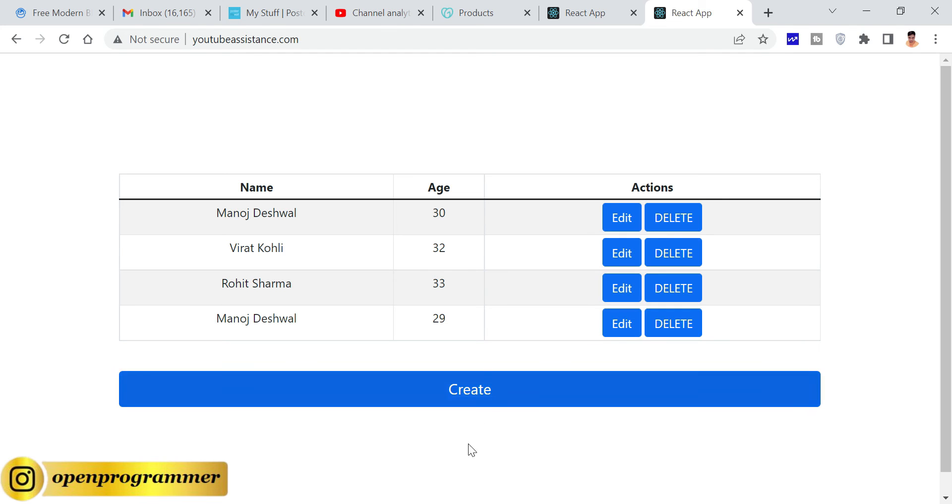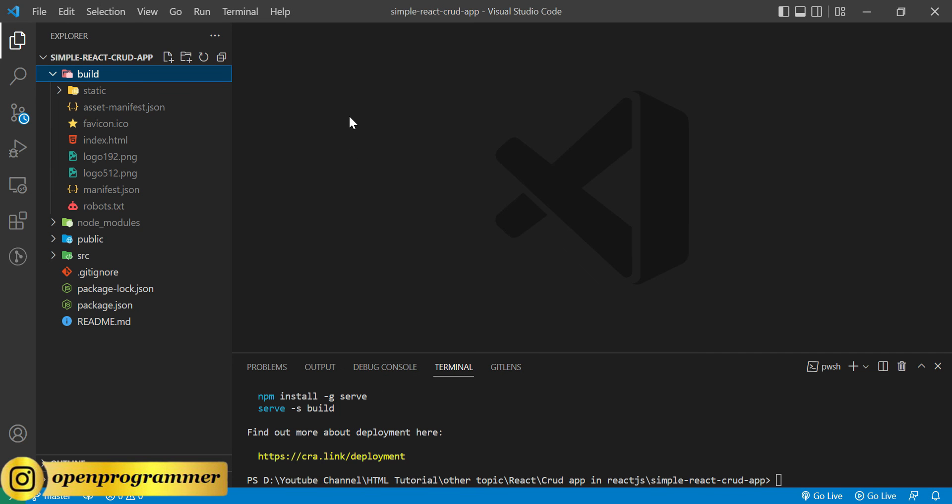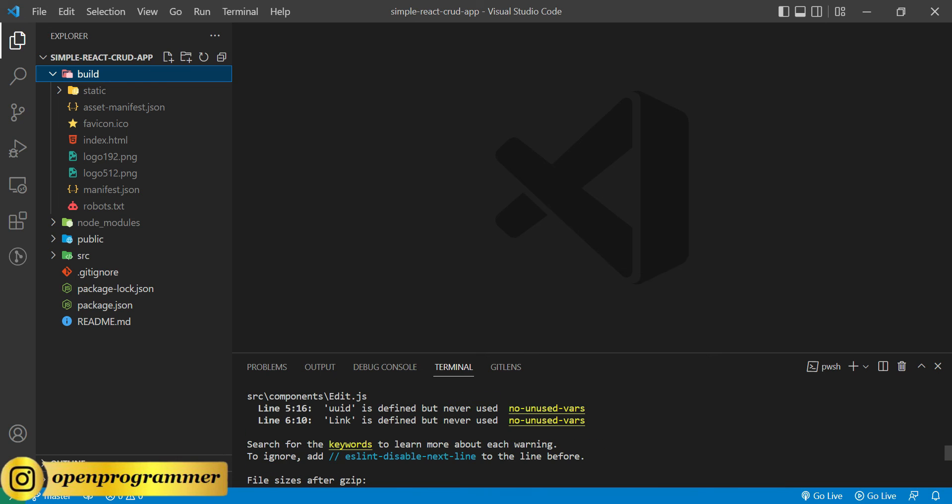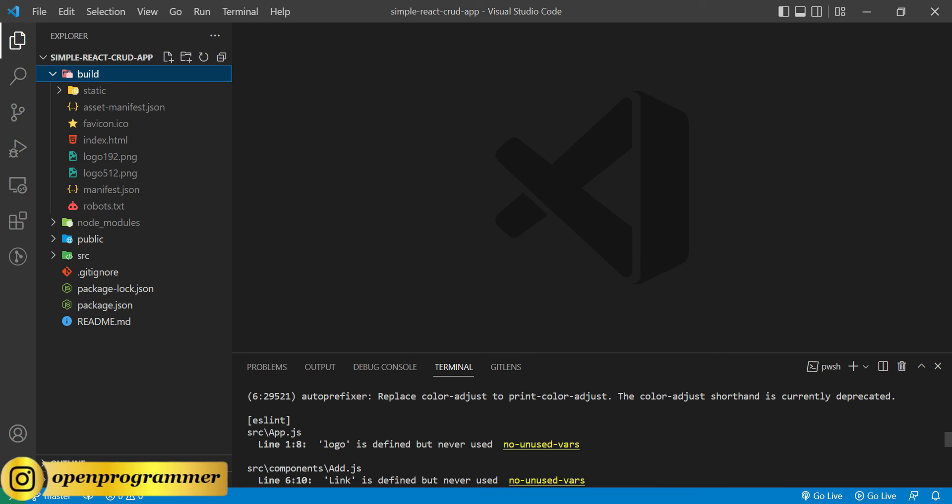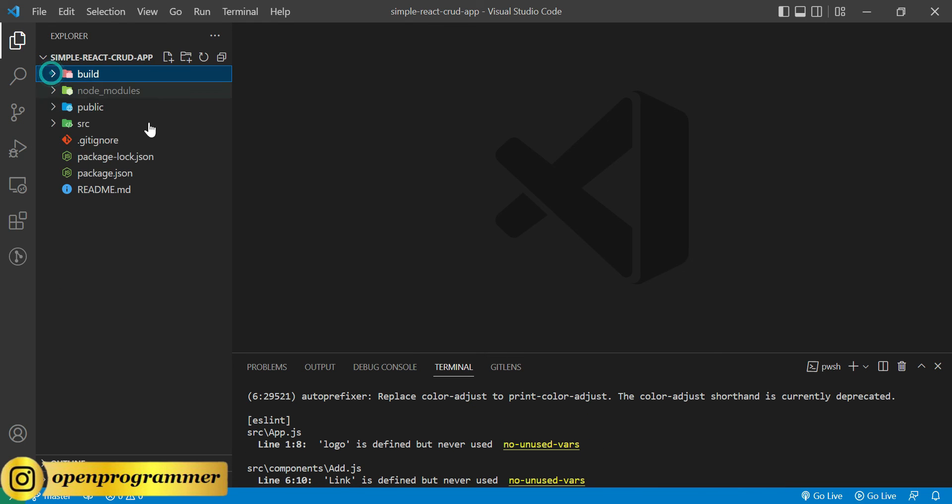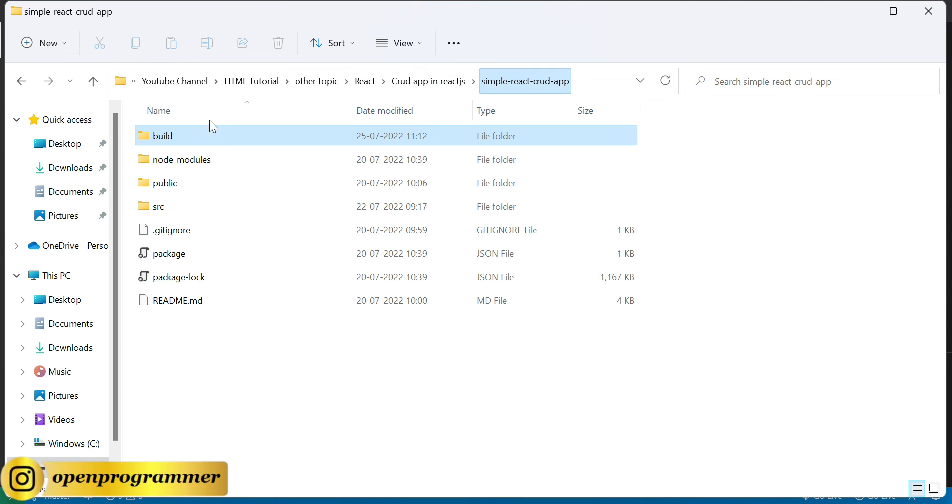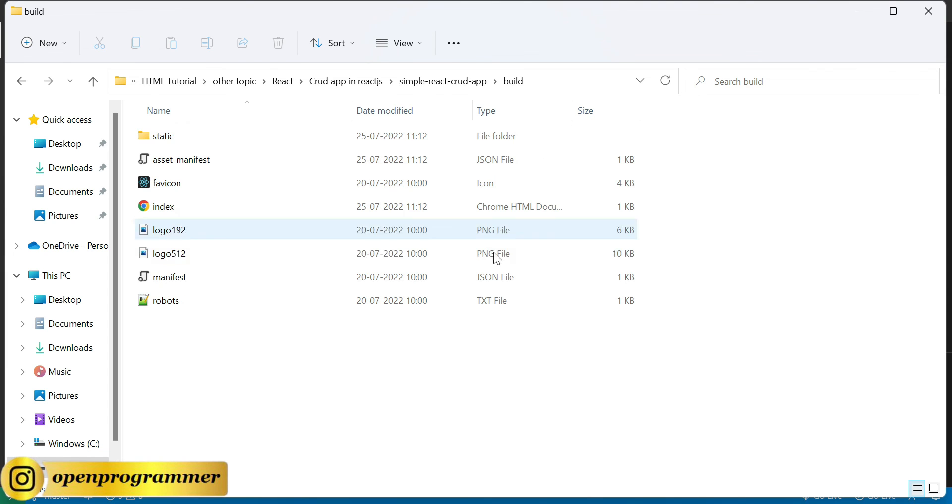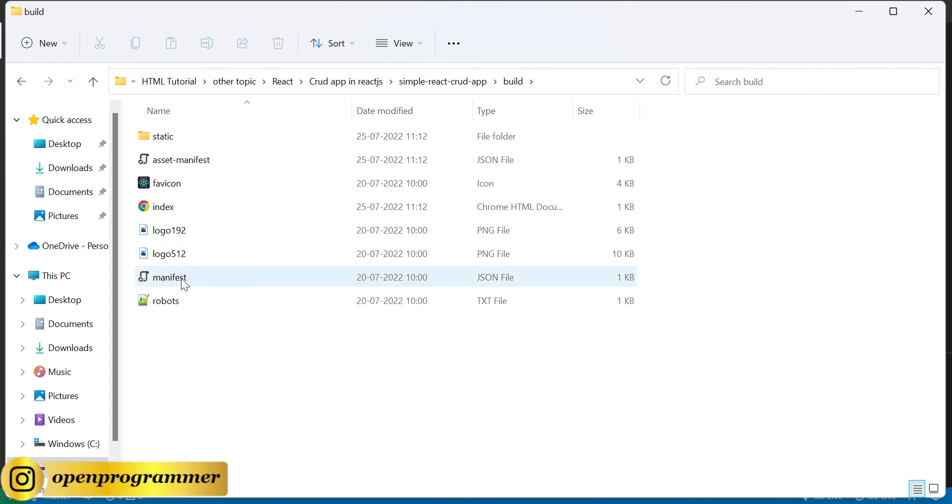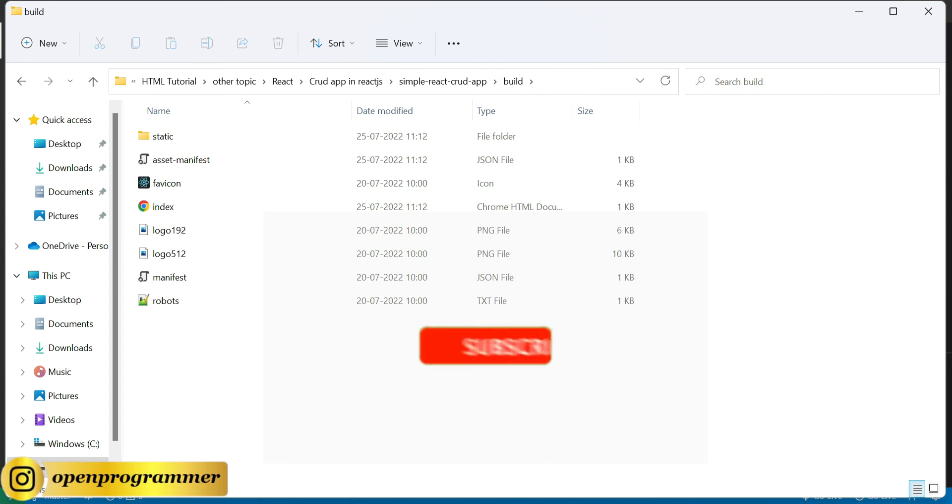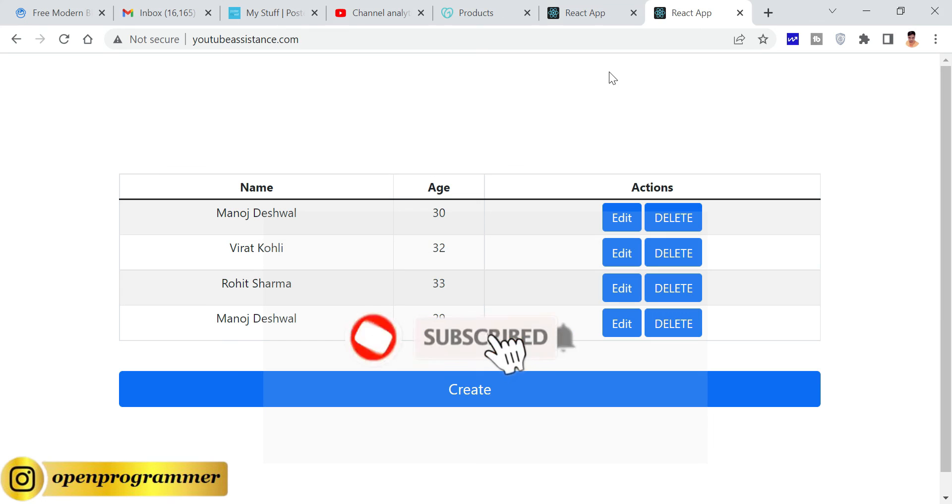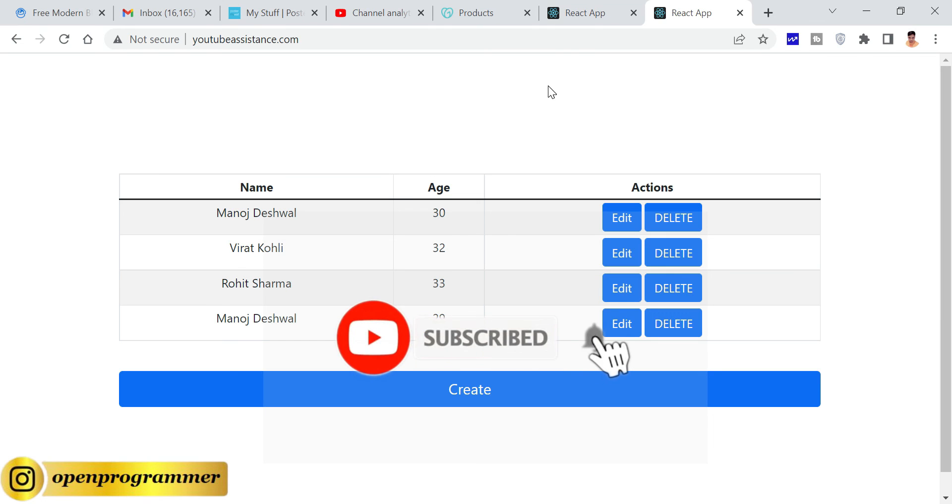Let's go back to our VS Code. We simply need to give this command npm run build. It will create our build folder. As you can see, inside this folder this is our application source, public, node modules. Here you will get the build folder and you need to deploy whatever files you will get inside this build. Copy all and paste it on your server.